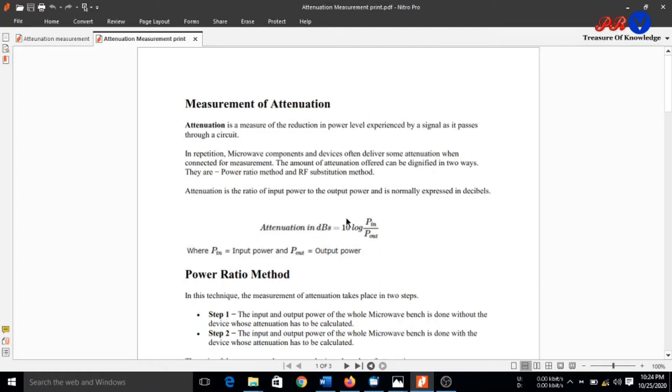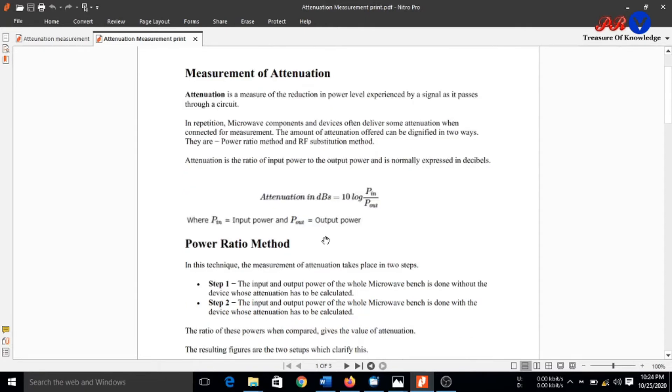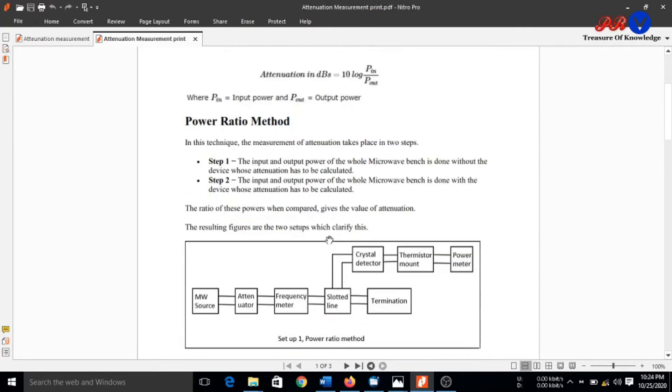Now we will see how the power ratio method is used for measurement of attenuation. In this technique, measurement of attenuation takes place in two steps.